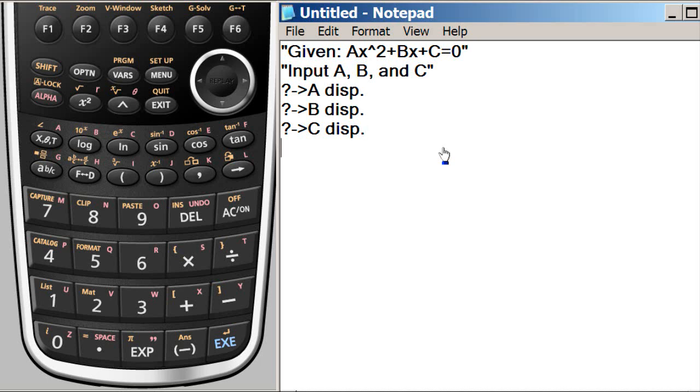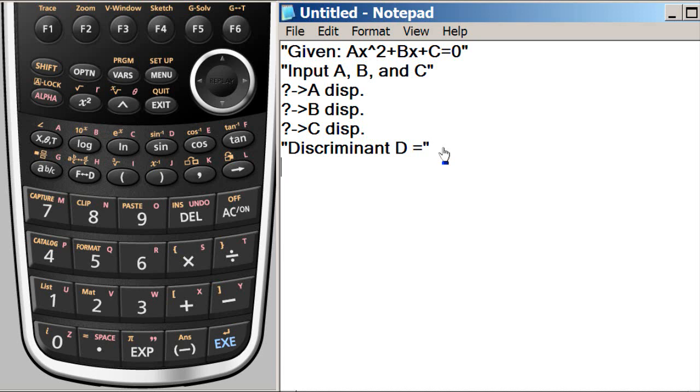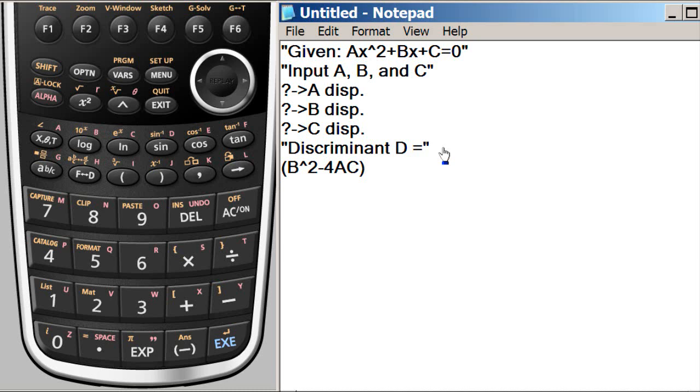So we will be getting all three coefficients A, B, and C. Then we need to calculate the discriminant, which is D. So discriminant D equals, and if you know what discriminant D is, that is B square minus 4 times A, C. So we'll have this assigned to capital D. That is the discriminant. Then again we want this to be displayed.